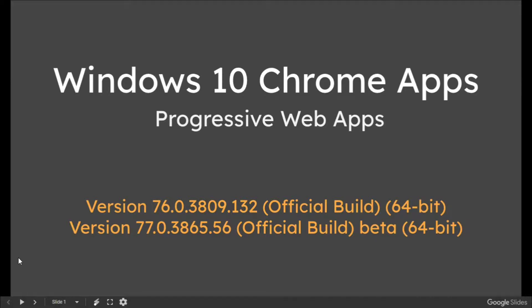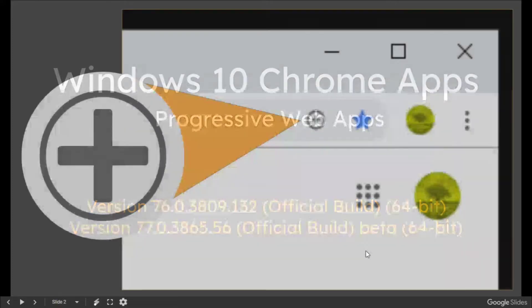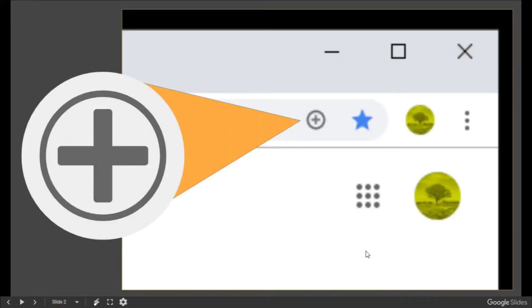In these very short minutes, we're going to be looking at Windows 10 Chrome apps. Some people call these progressive web apps. I'm using Chrome versions 76 and 77, one is beta.